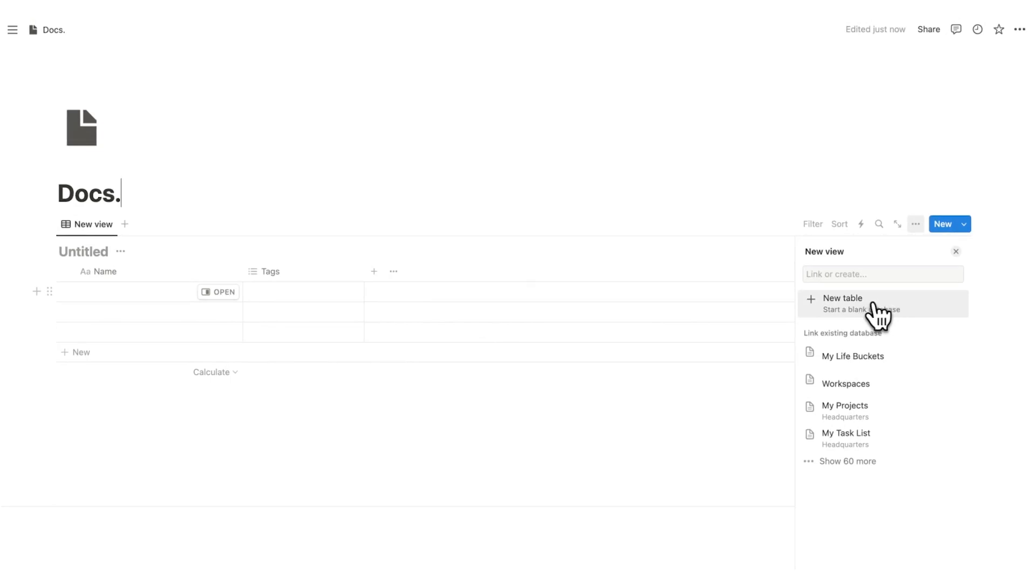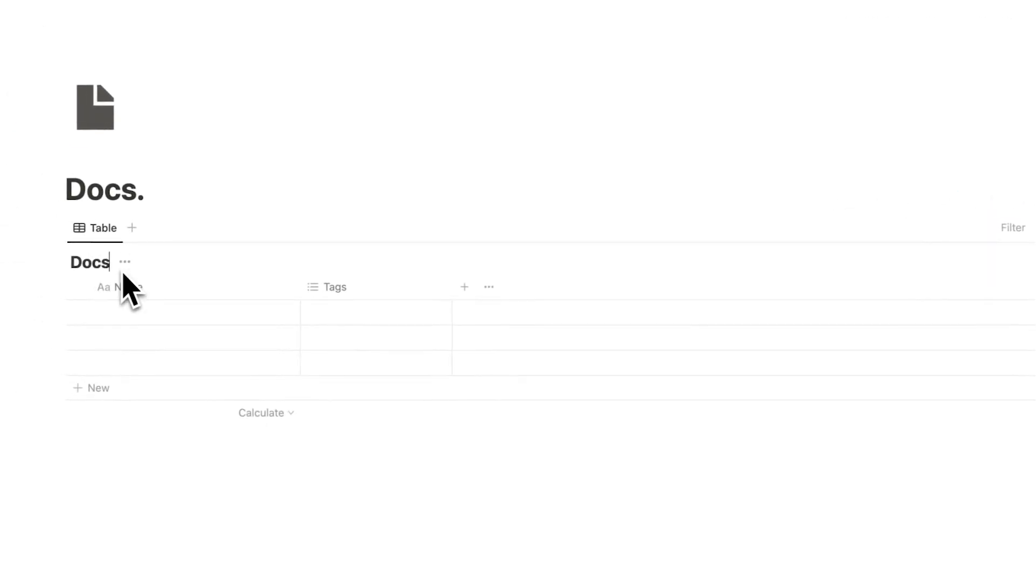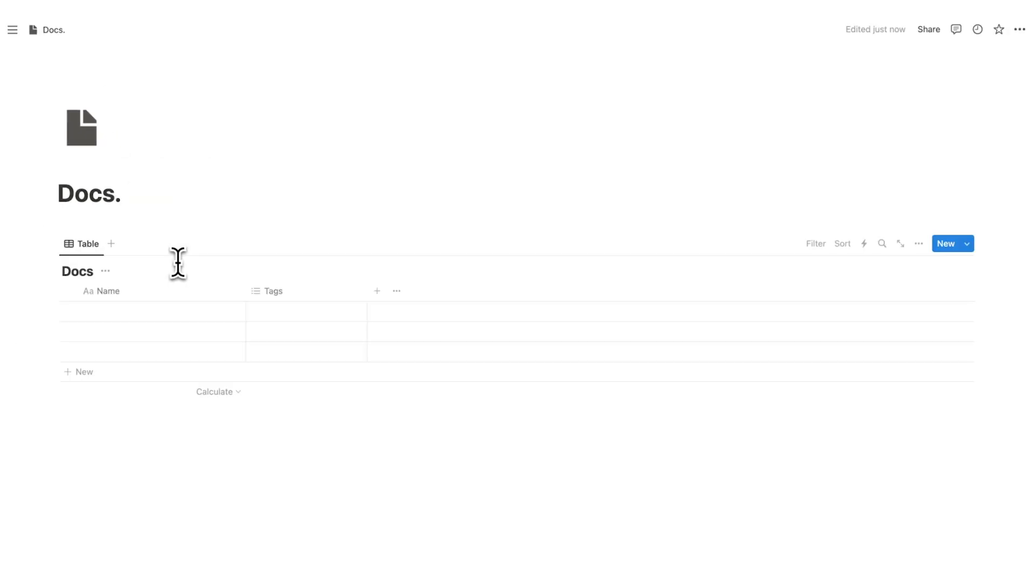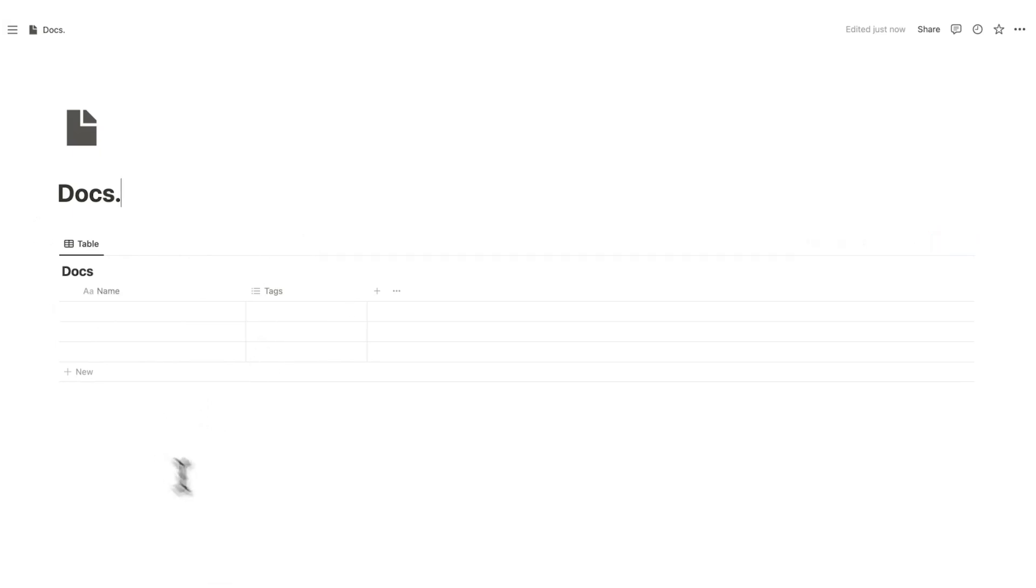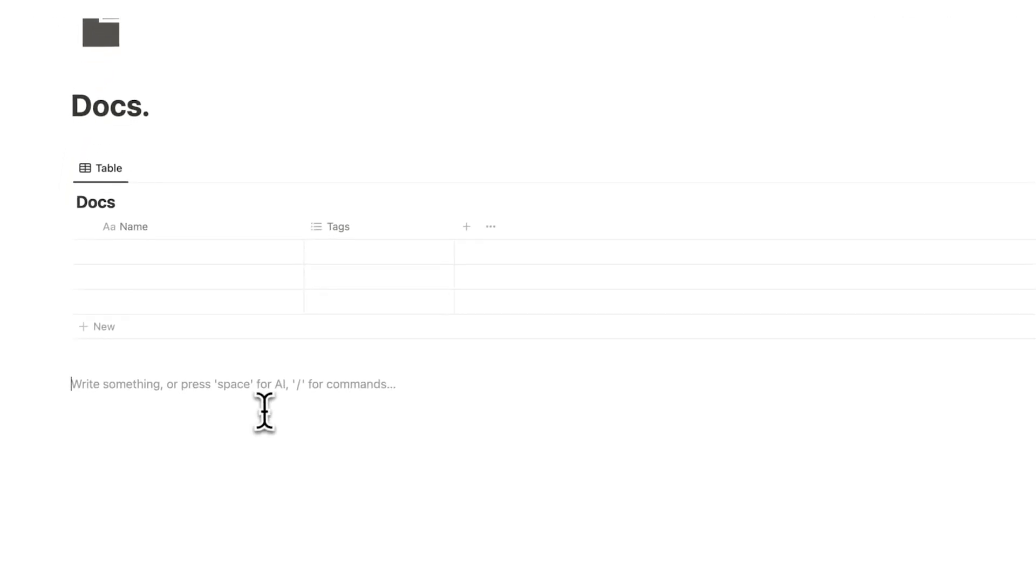I'm going to click here on new table and I will just call this docs. Very creative of me. So for this to work, we're going to have two databases. One is going to be the docs, and the other is going to be the topics.